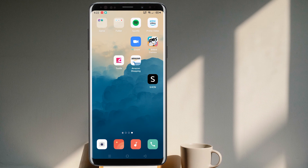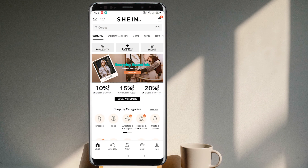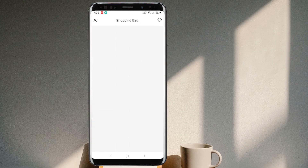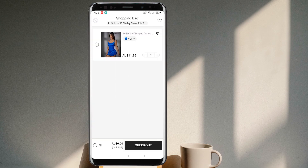Once you open the SHEIN application, you can see on the bottom right corner there is a person icon with 'Me' written there — go there. Once you get there, in the top right corner, just beside the shopping bag, you can see a settings icon — tap on it.